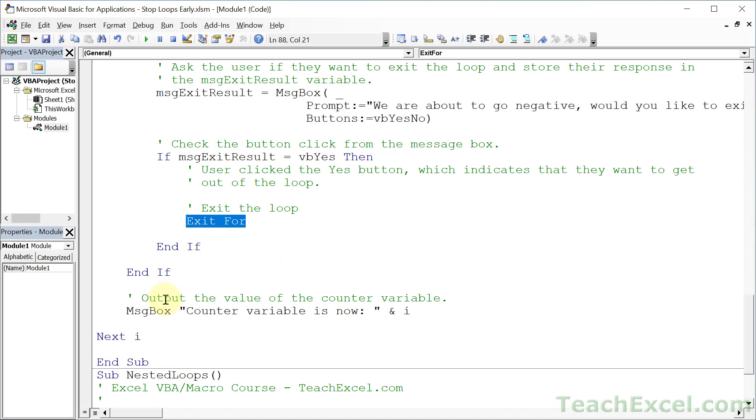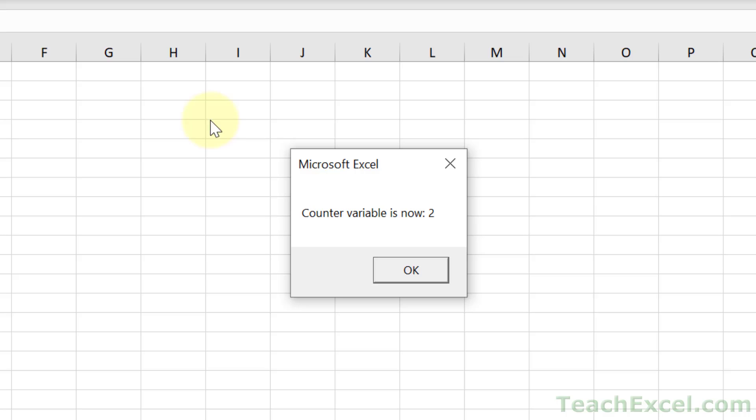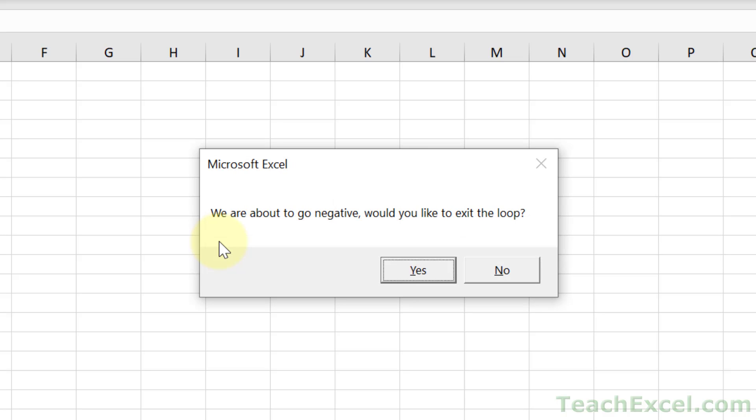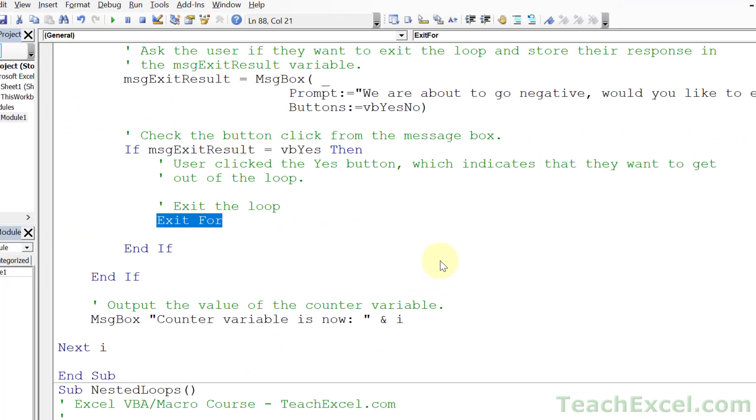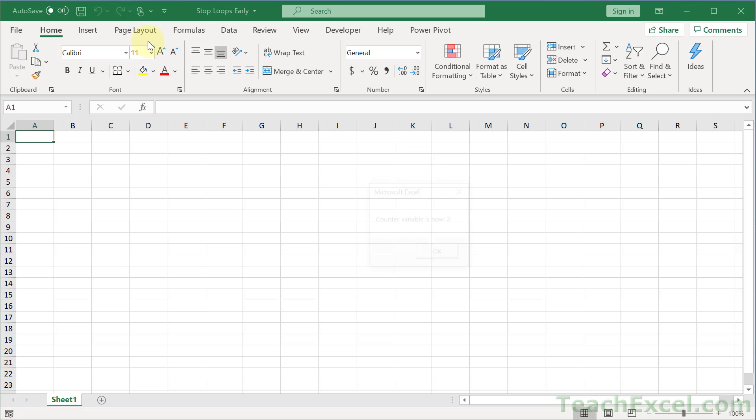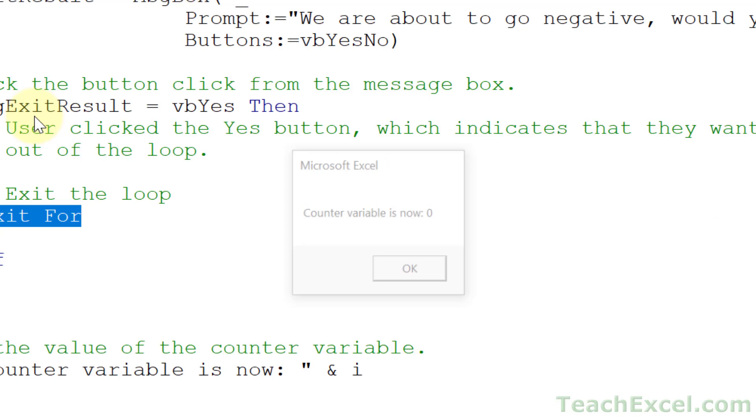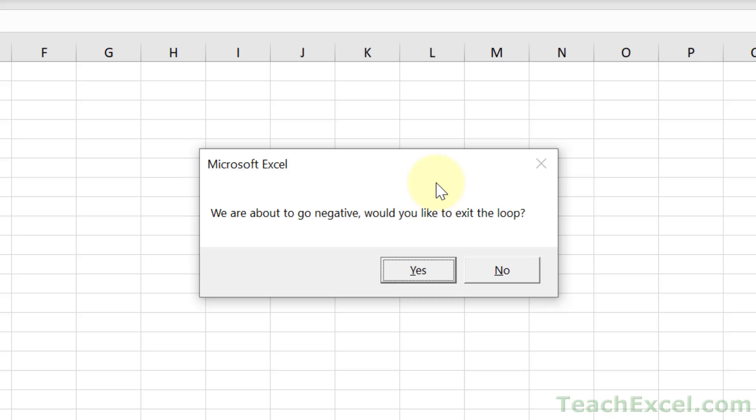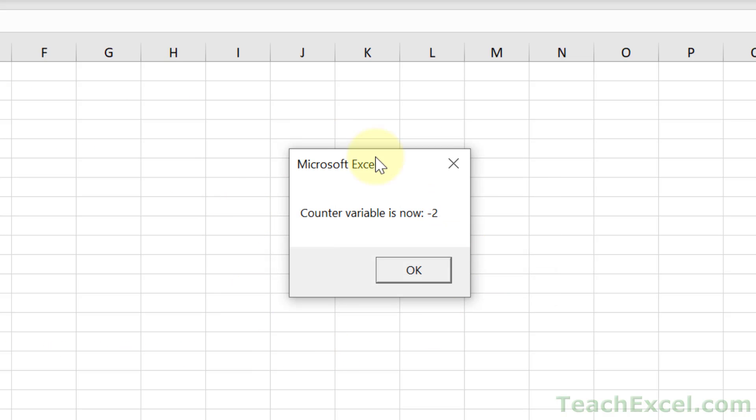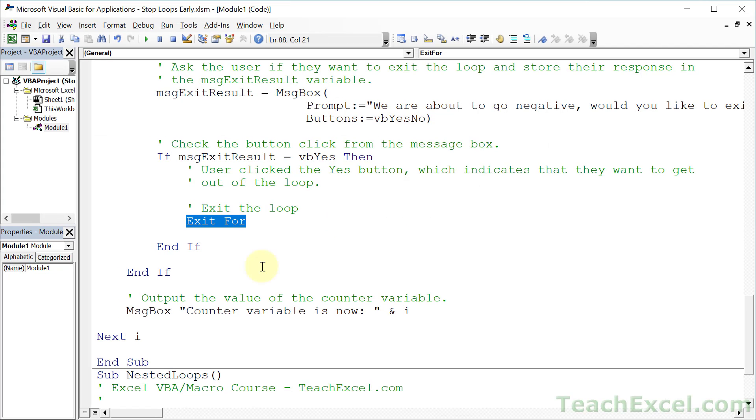So let's run this and check it out. Counter variable is now two. Counter variable is now zero. And I'll hit enter once more: we are about to go negative, would you like to exit the loop? Yes, perfect. Now let's try it where we hit no. Counter variable is now two, zero. It's about to go negative, do you want to exit? No. Counter variable is now negative two.